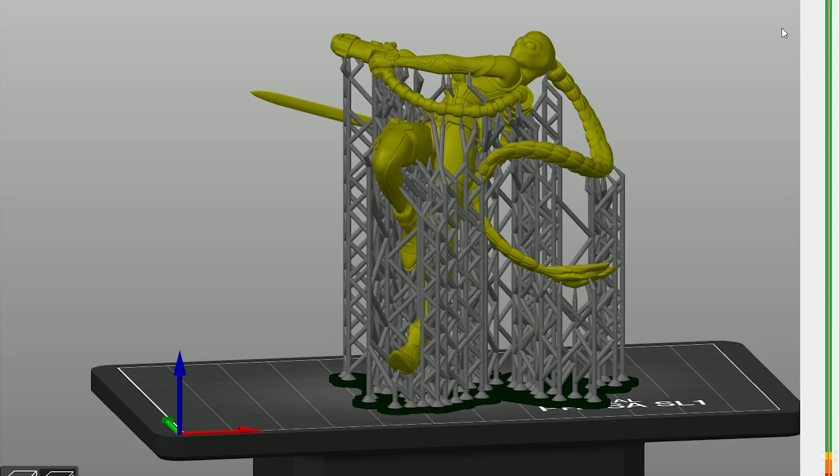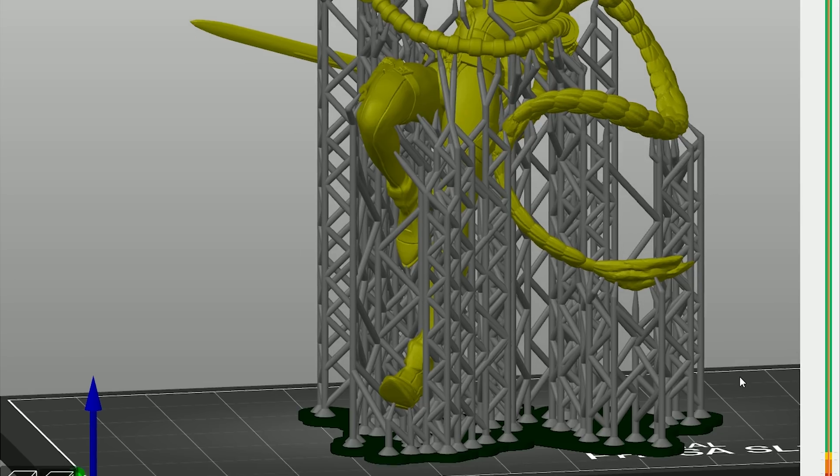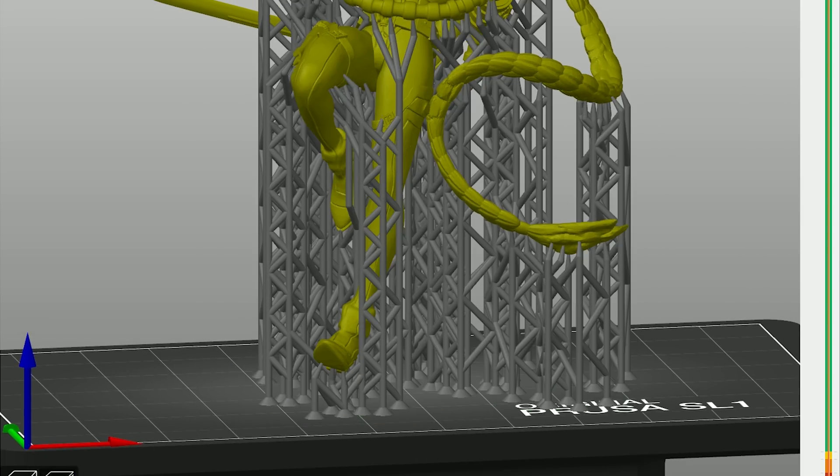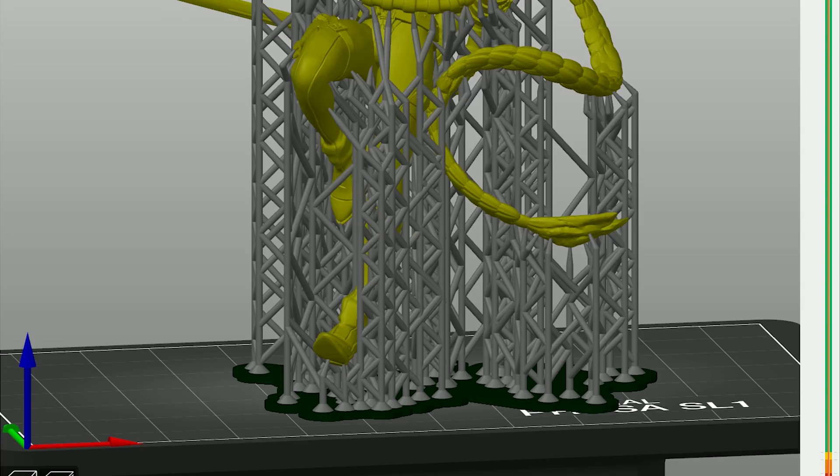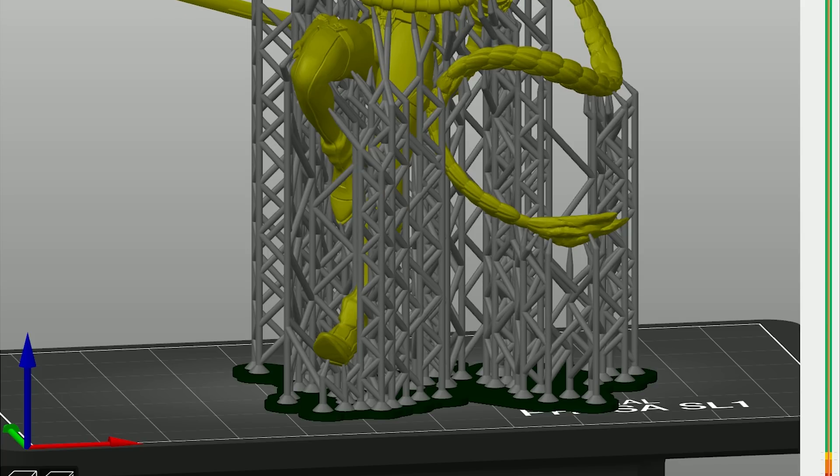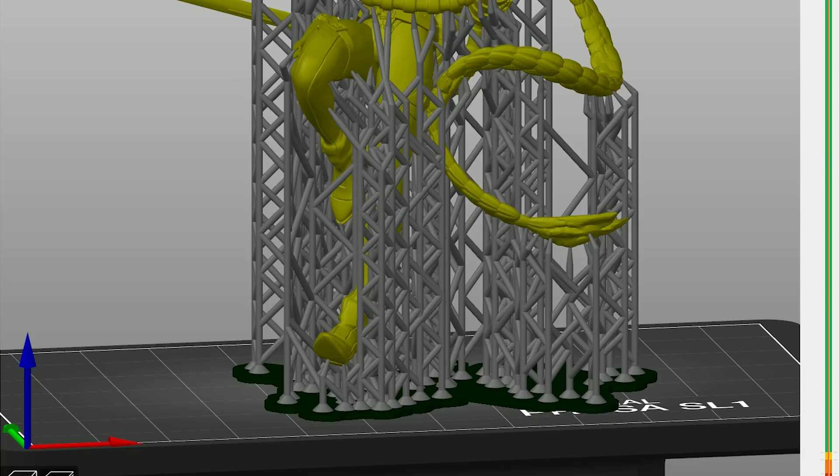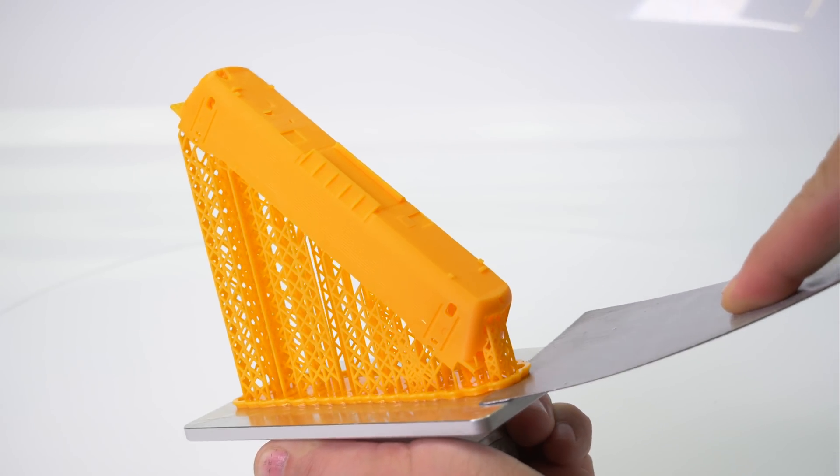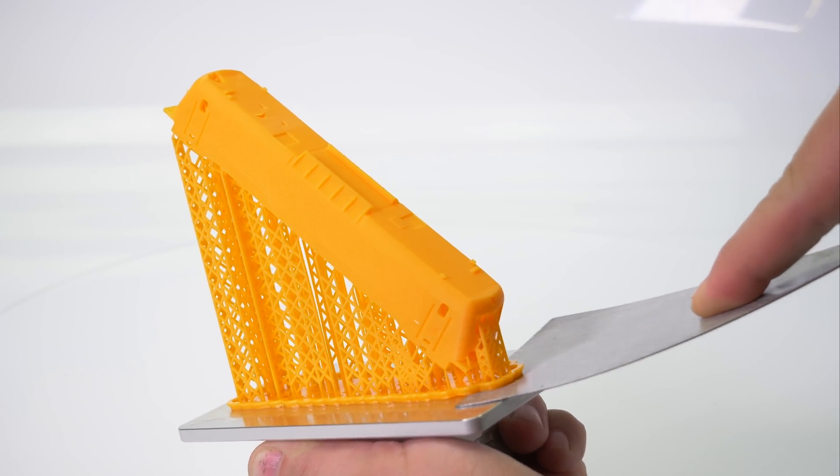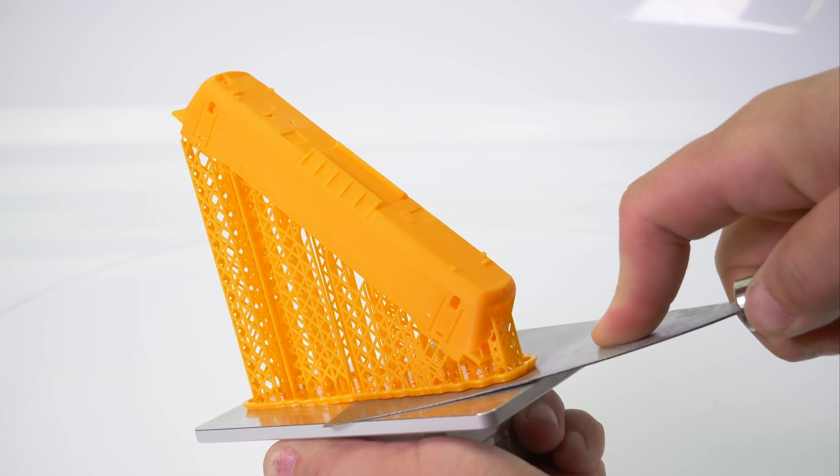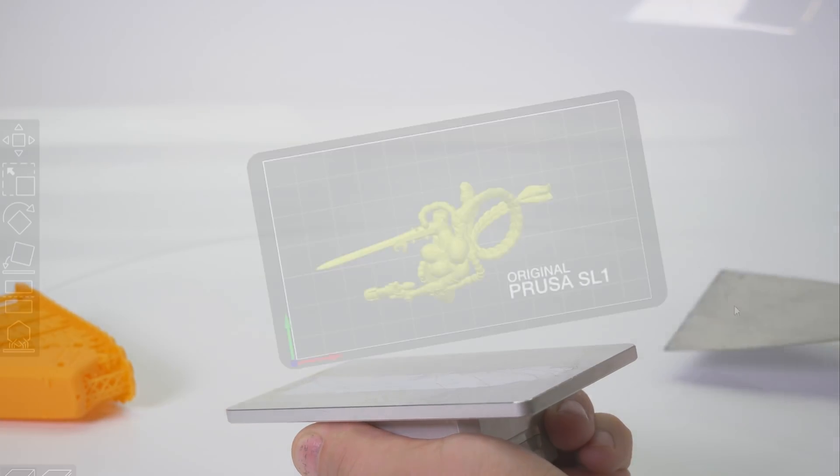Another important thing is the pad. It's a large flat structure under the model which serves as a foundation for the supports. While it's possible to start printing supports directly from the printing platform, it's not recommended. If the situation allows it, use the pad. It will also make removing the object from the printing platform much easier.